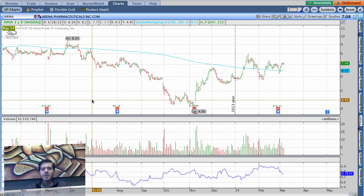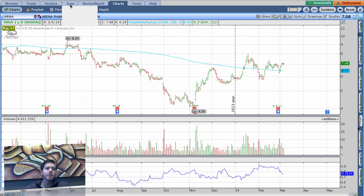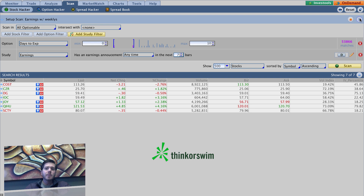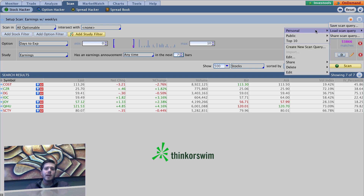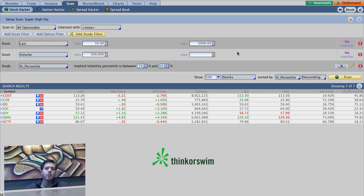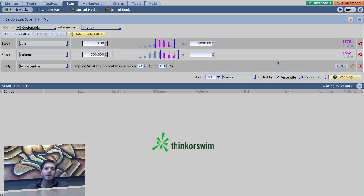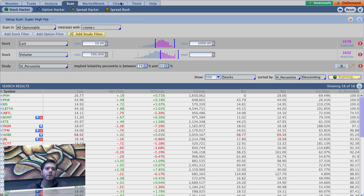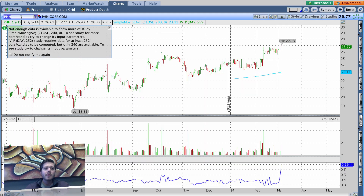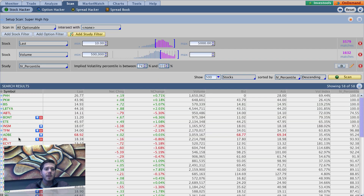I want to wrap this whole scan series up with something you may or may not already know. It's really helpful when you're on the scan tab — you can pull up scans by going to Load Scan Query, going to Personal, choosing which scan you want, pressing the scan button, waiting for it to populate, trying to remember the ticker symbols, going over to the chart, typing in the names, then going back to the scan tab to look at the results. Or you can go down to the bottom left corner where it says Show Gadgets.